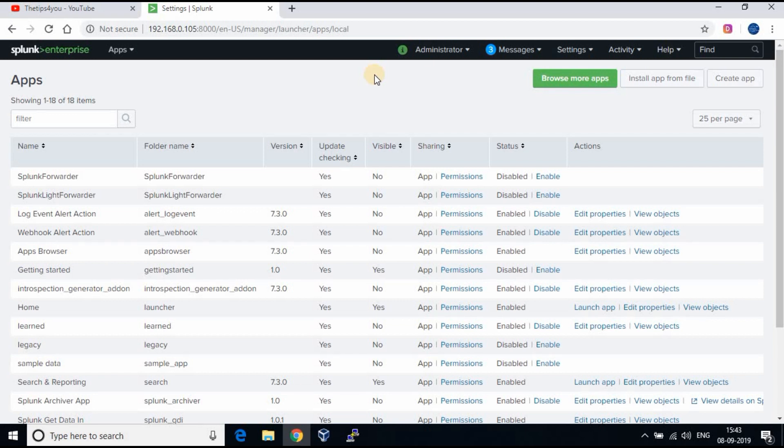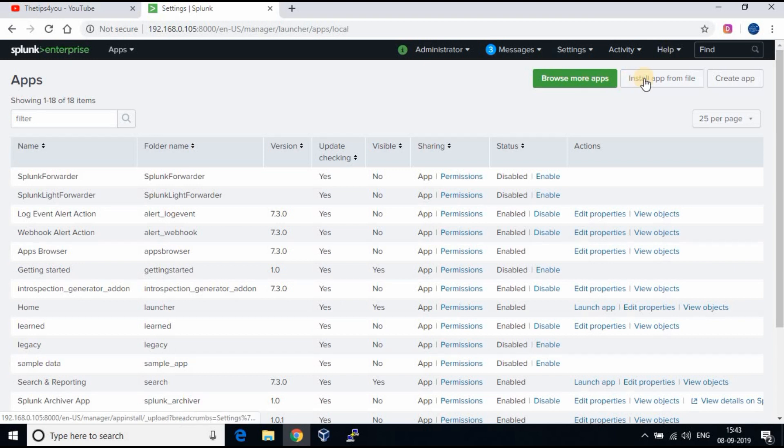To install a new app, we can do it in three ways. By using browse more apps, install app from a file or you can create your own app.